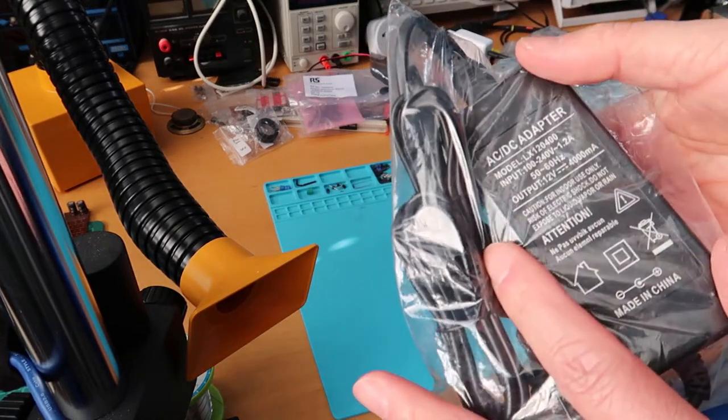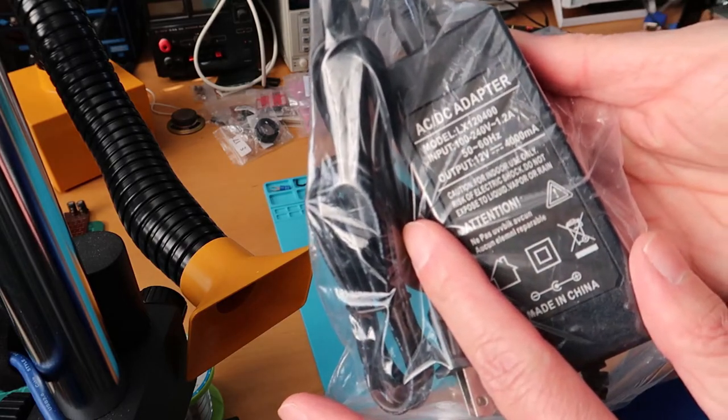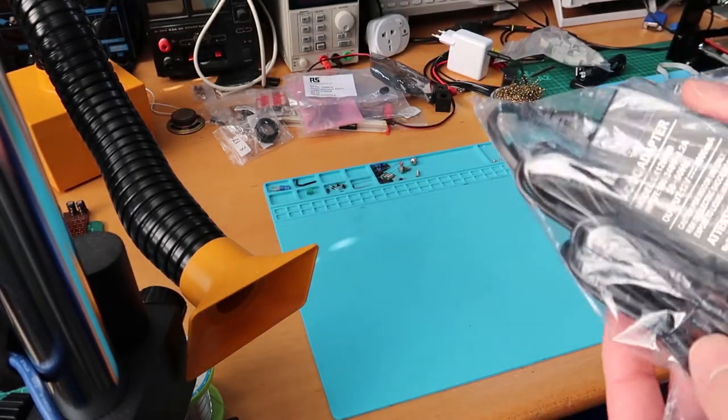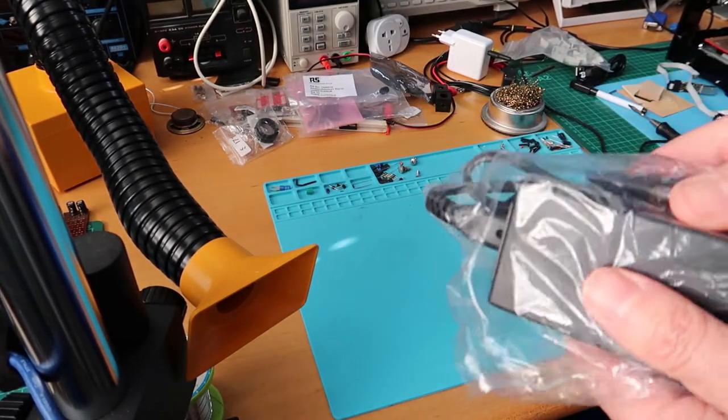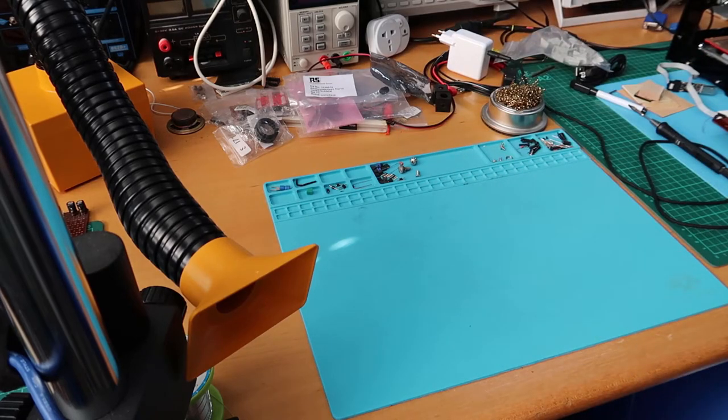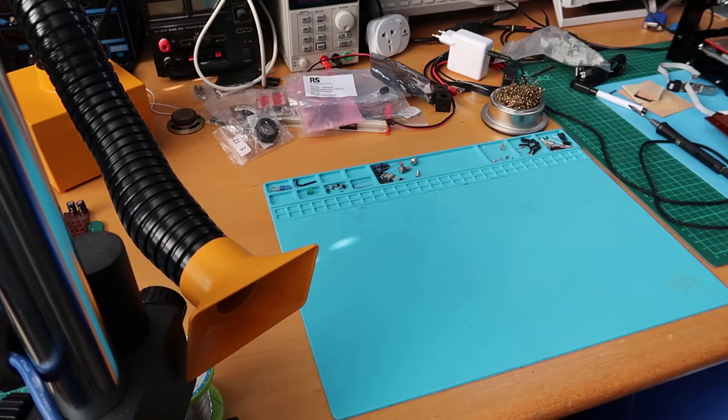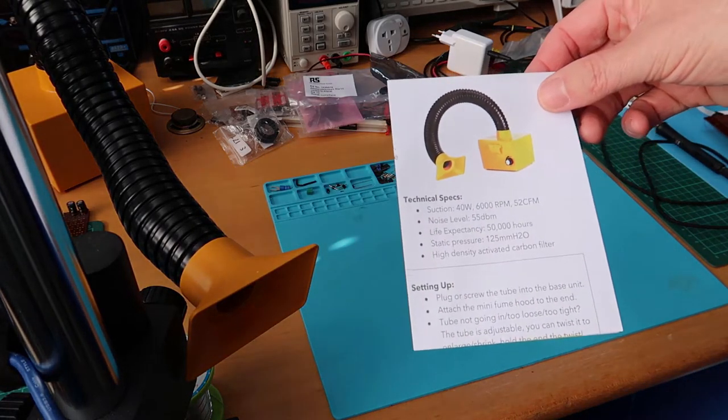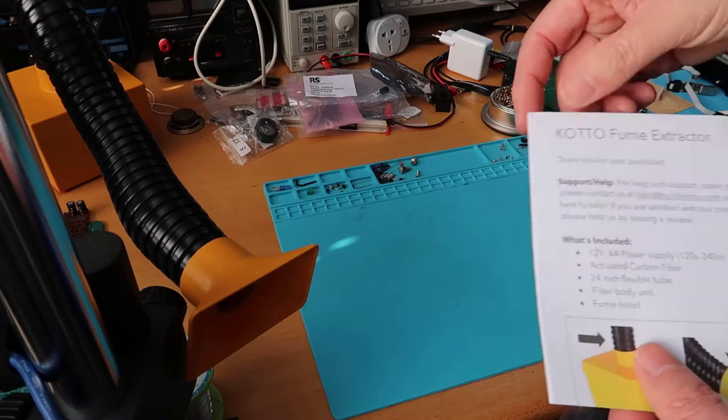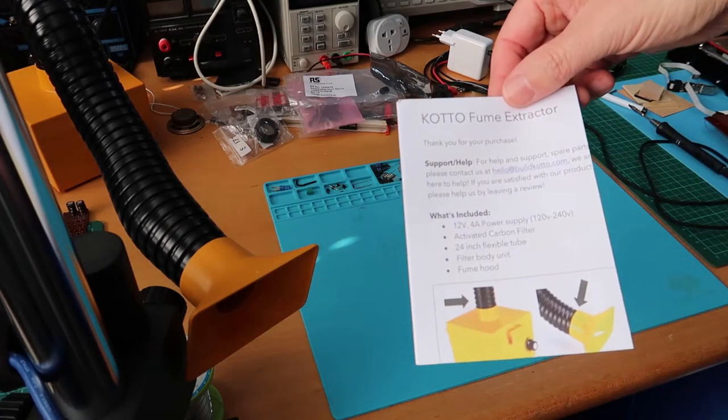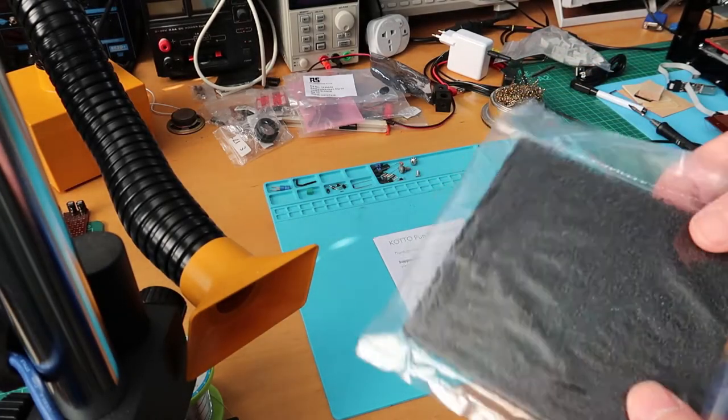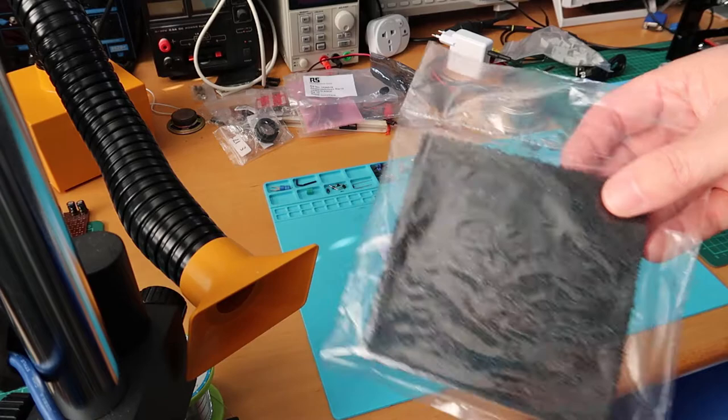Came with a good 12-volt power adapter rated at 4 amp hours. I won't be using that though because I've got my own benchtop 12-volt supply. And in addition to that, came with an instruction manual and a spare filter.